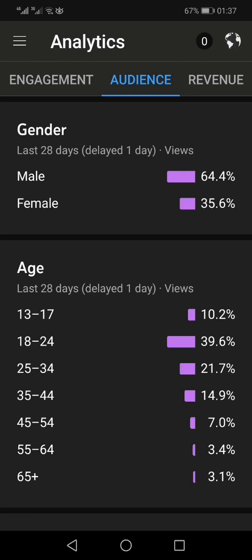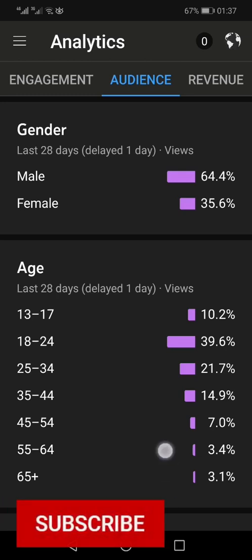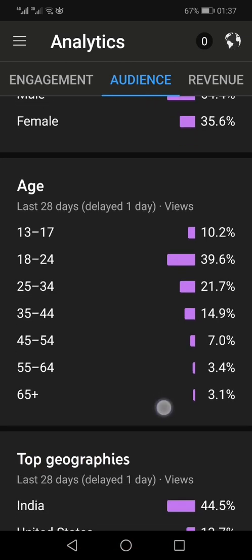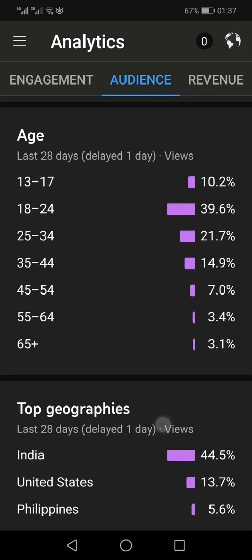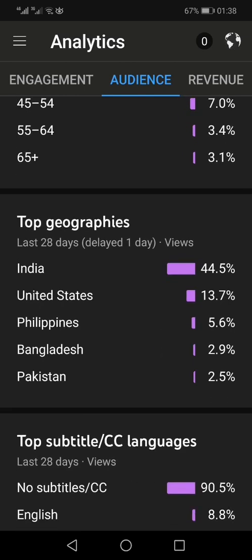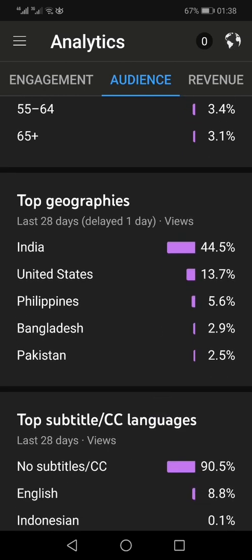Here you can see from where your audience is coming and what their genders are. In my case, 64 percent of my audience is male and 35 percent female. As far as age group is concerned, most of my audience is between 18 and 24. The countries from where I'm getting the most traffic are also shown here.